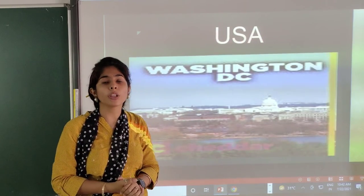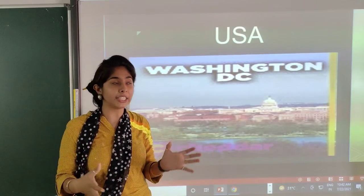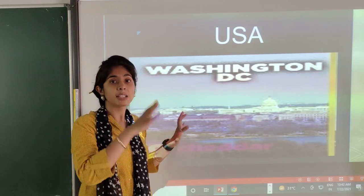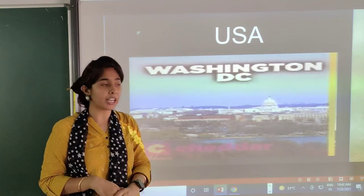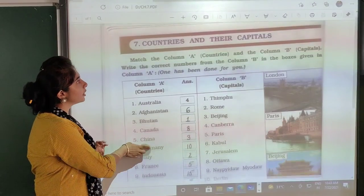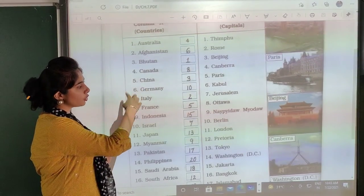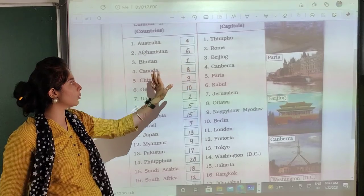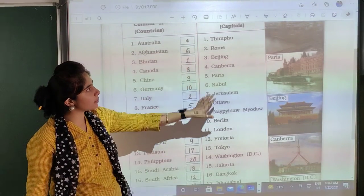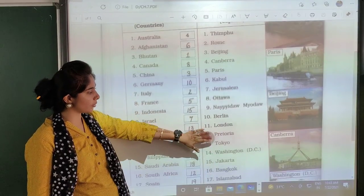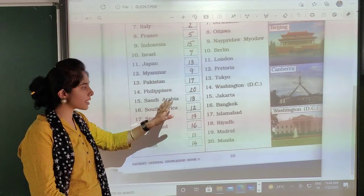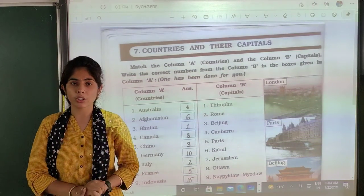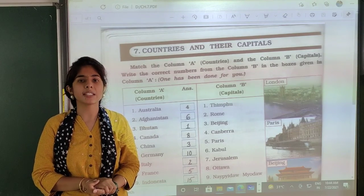So children, these are the names and the pictures. I hope you all have enjoyed the pictures and have understood and learned about the capital cities of the different countries. Now let us see the PDF — you have to just match it. Australia: 4, Afghanistan: 6, Bhutan: 1, Canada: 8. You have to write the names from column B, which are the capitals of the different countries. I will be sending you the PDF also. Please do write it in your G.K. notebook. Stay home, stay safe — thank you and have a nice day.